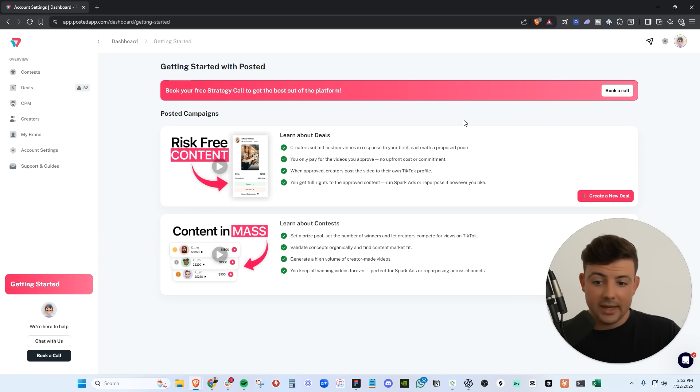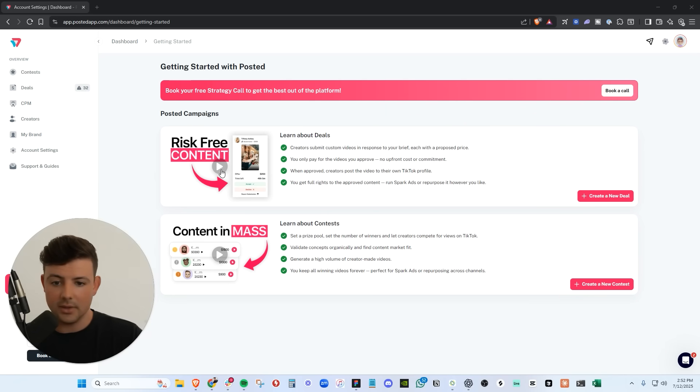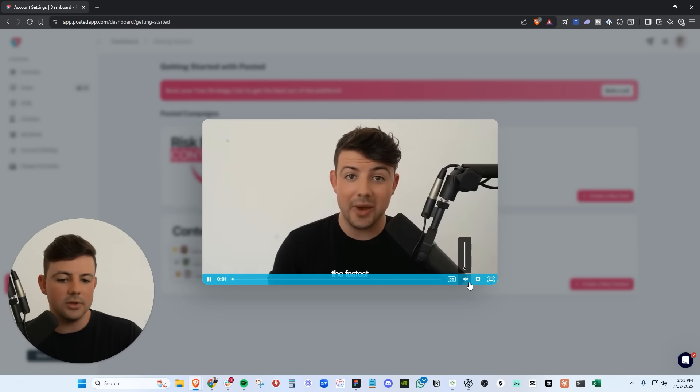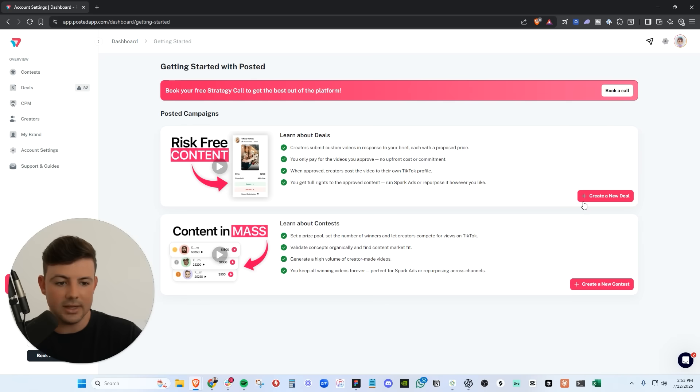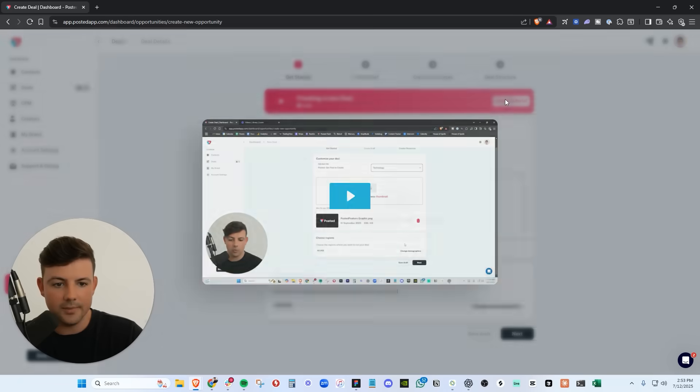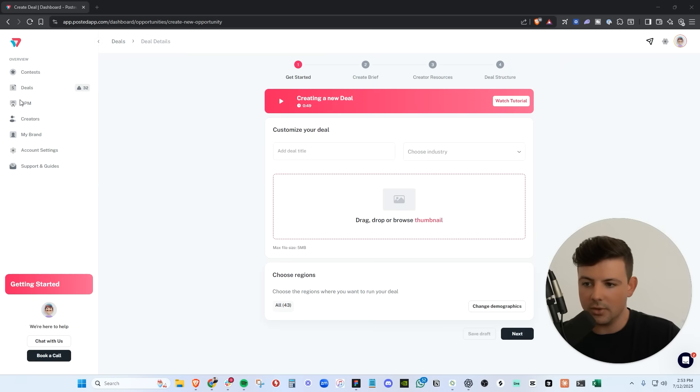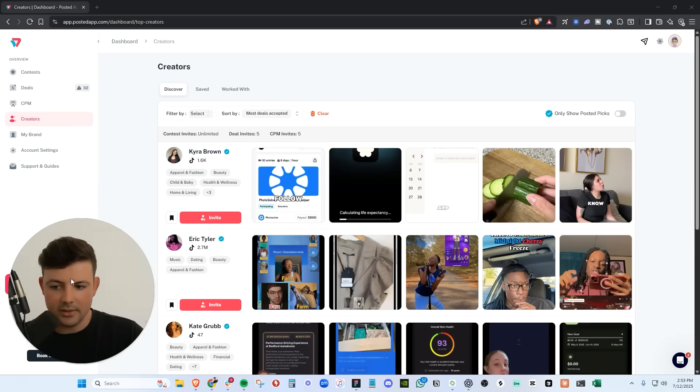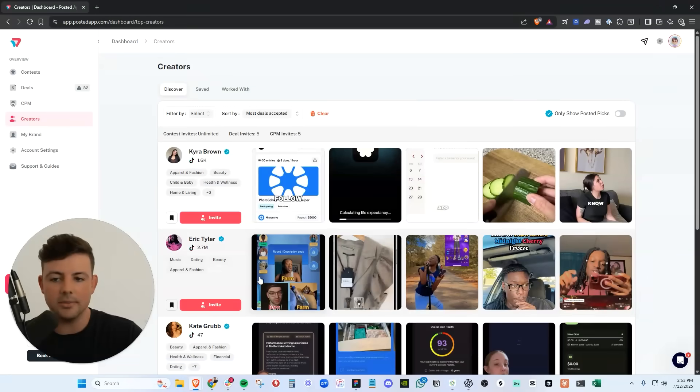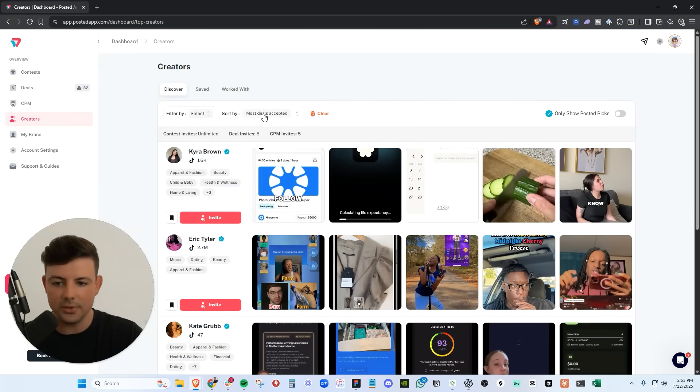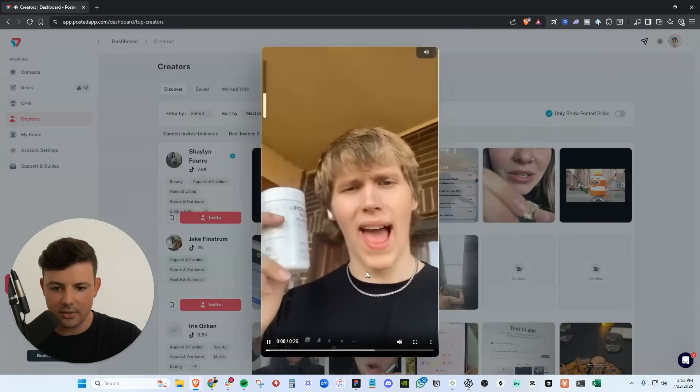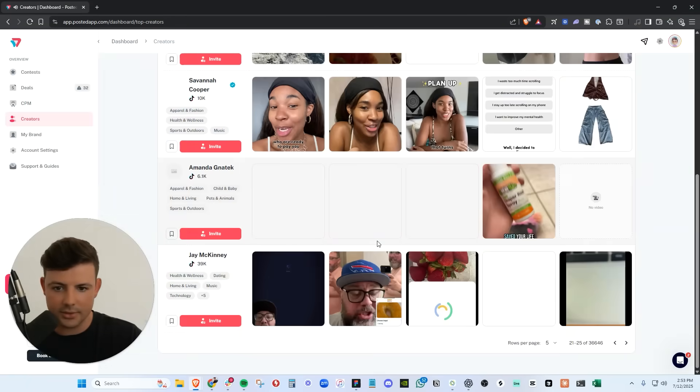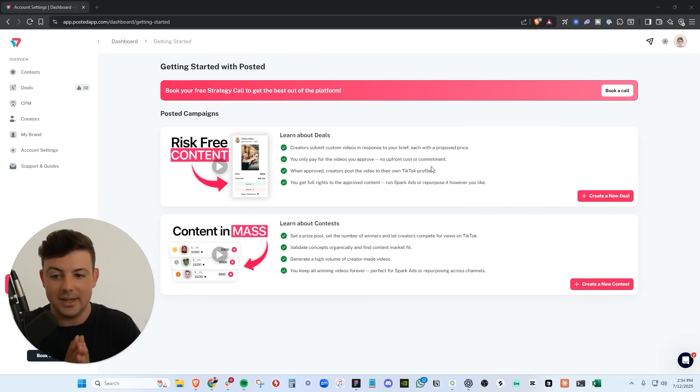From the brand side, once you create your account and get started, this is what you see. There's little explainer videos about deals, which is our risk-free way to get content. And we also have an explainer video on contests. So you can watch each one of these videos and you can learn a little bit more about what to expect in contests and deals. And if you want to create a contest or a deal, you can go in here and you can start to create your deal. We have tutorial videos at every step of the process. We also have the creator database here. So as a brand, you can go through and invite any one of our 36,000 creators on the platform. You can invite them to your active contest or deal. You can filter by niche here. You can filter by a bunch of different things. You can show our posted best creators. You can check out their portfolio content here. You have your brand page as well. It's very simple on the brand side.